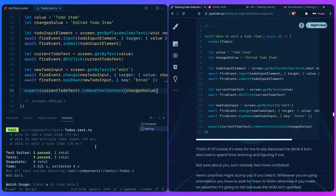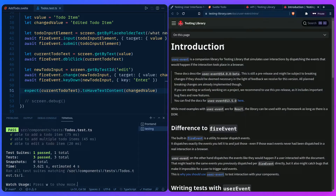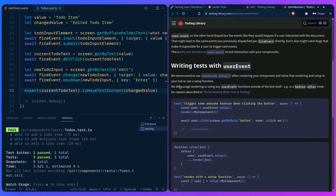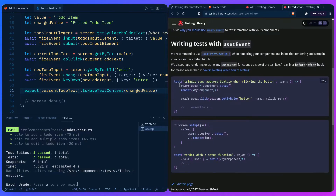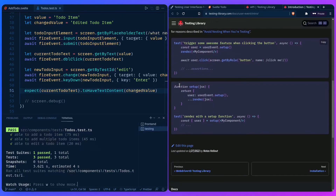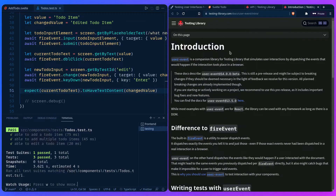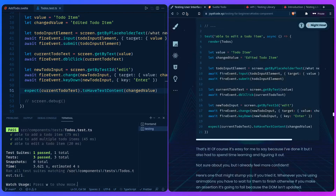I want to mention we're using `fireEvent`, but Testing Library also encourages the use of the `userEvent` library, which simulates more closely how the user navigates and clicks around your application. You might want to look into that, but `fireEvent` is simple enough for our use case.